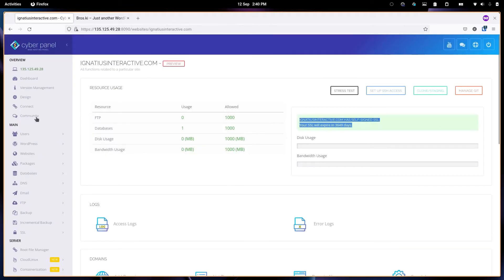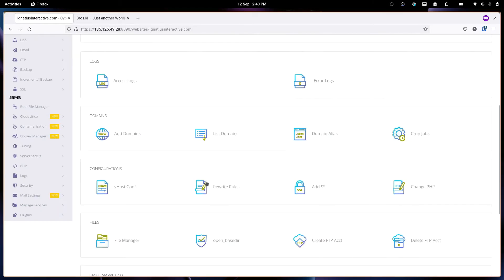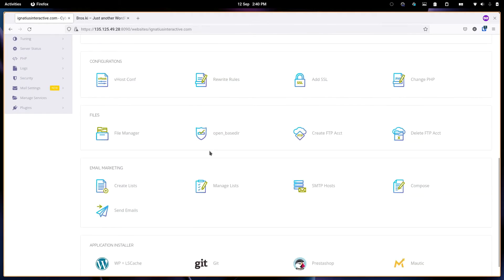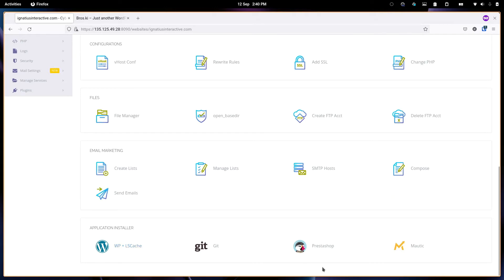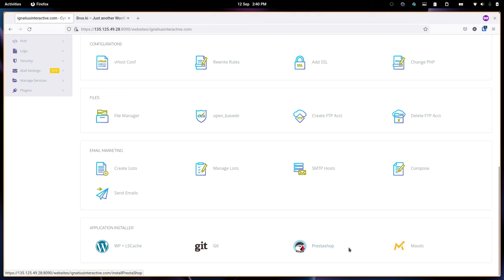When you first create yours, it won't have WordPress installed, but that's something you can install from here. It has WordPress as well as the Lightspeed Cache. In addition, you can add things like Git, PrestaShop and Mautic.